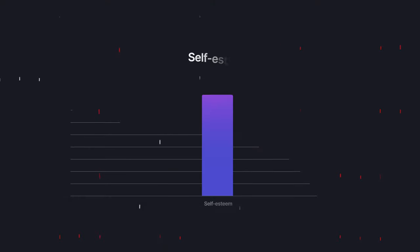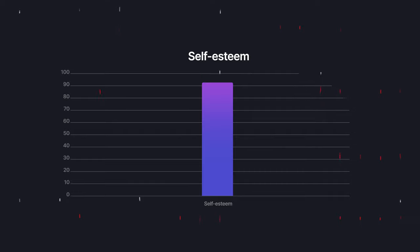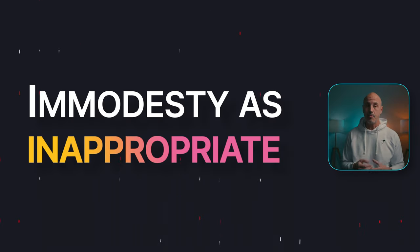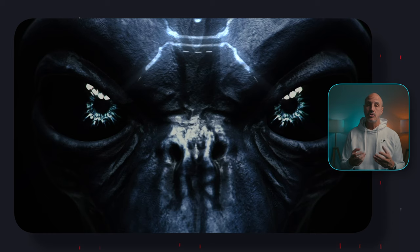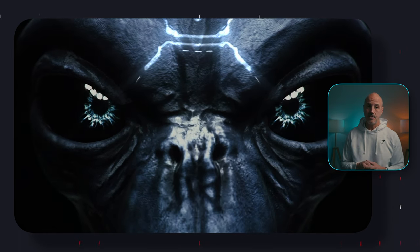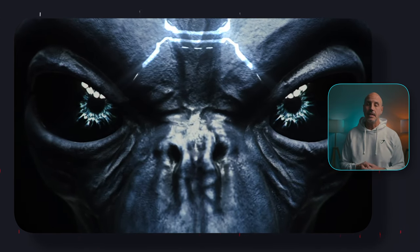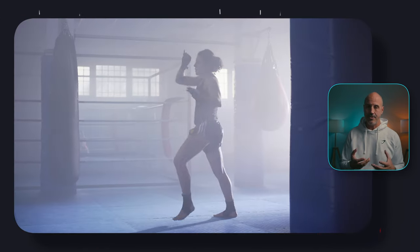Some people with high self-esteem find immodesty inappropriate. People who describe themselves as superior tend to be seen as arrogant.